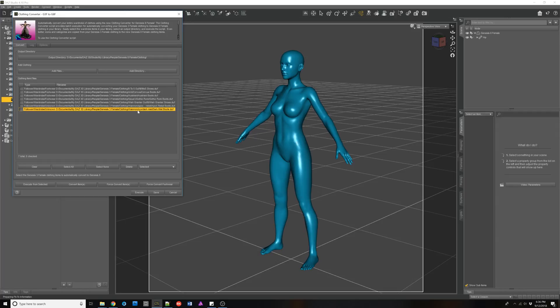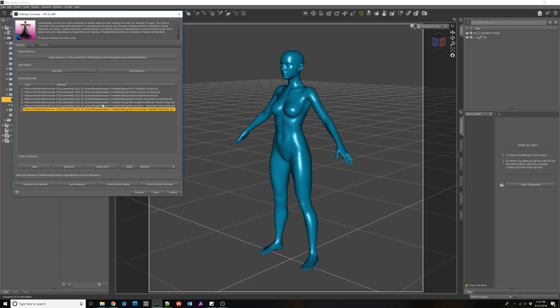These are because there was no smart content, no metadata in the Daz content management system. Usually this is when you have items in your library that are not from the Daz 3D site.